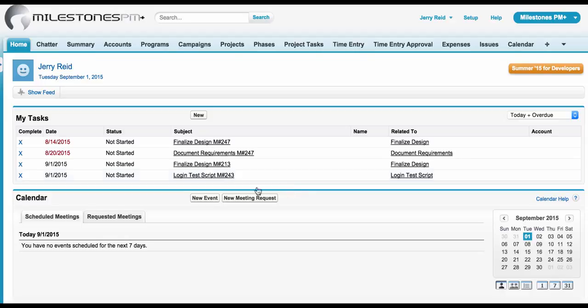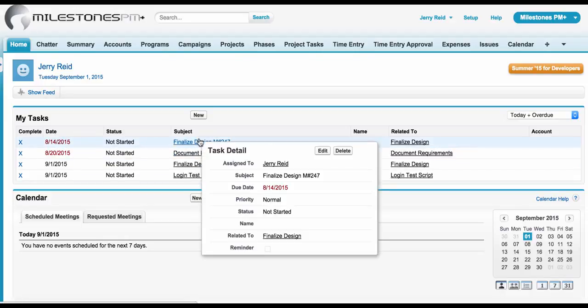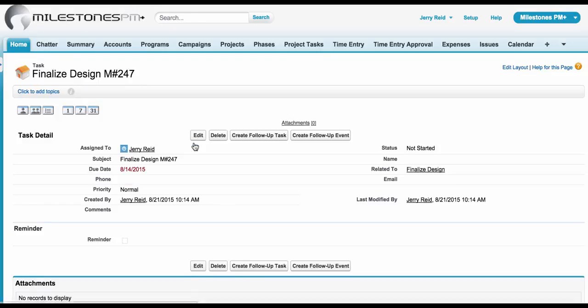Let me show you how this works. From the task component on the homepage, you can drill into a task which will present you with the standard Salesforce tasks user interface.